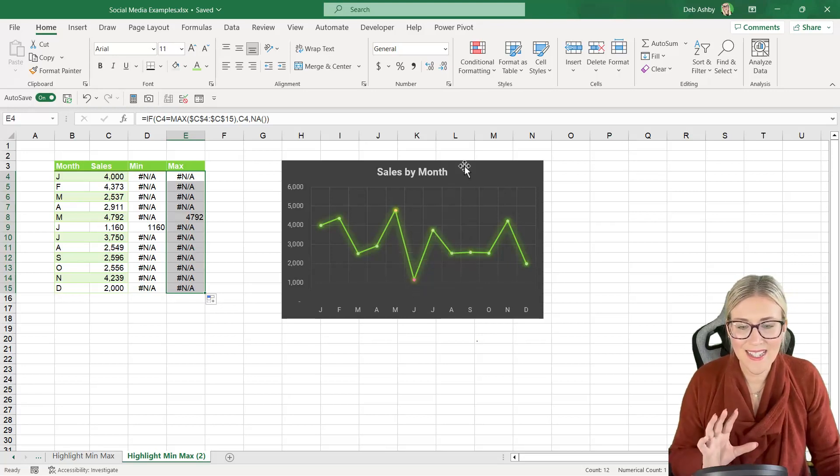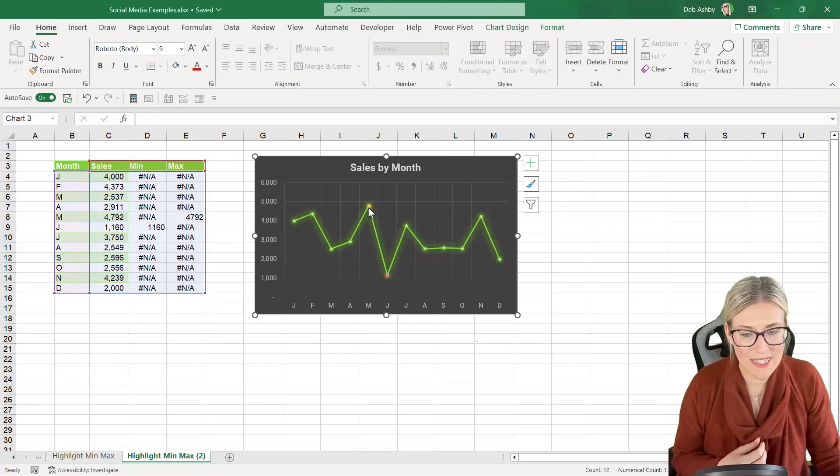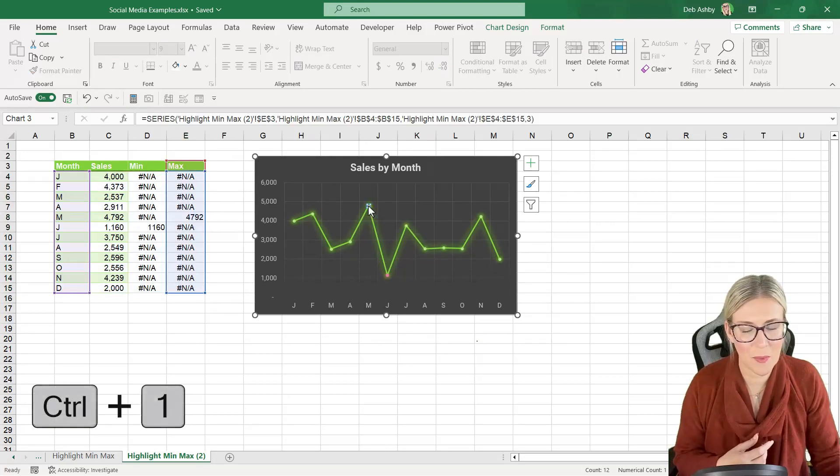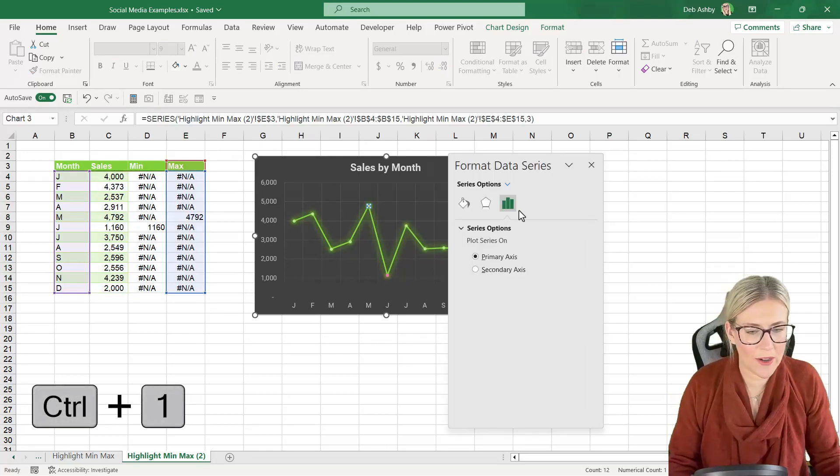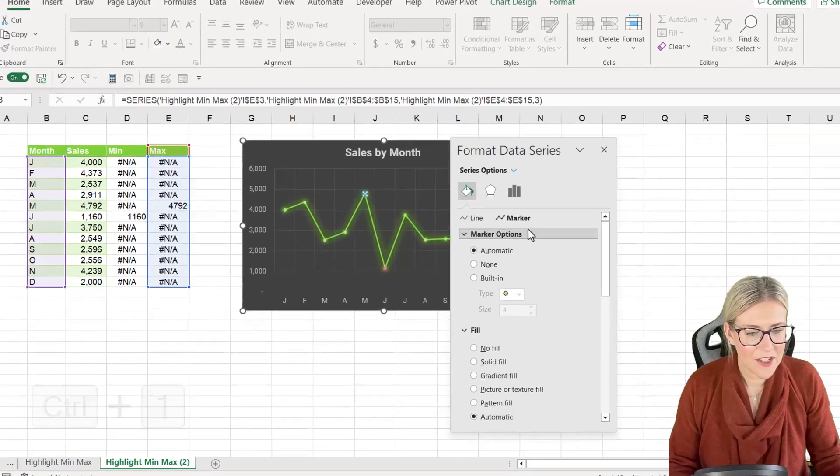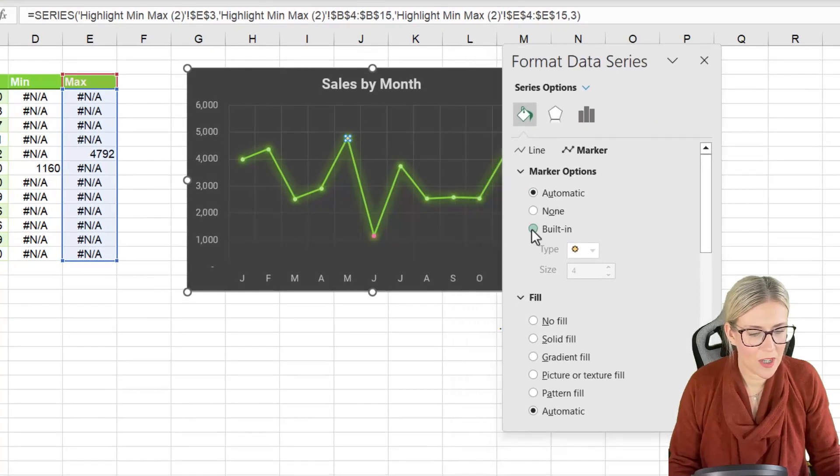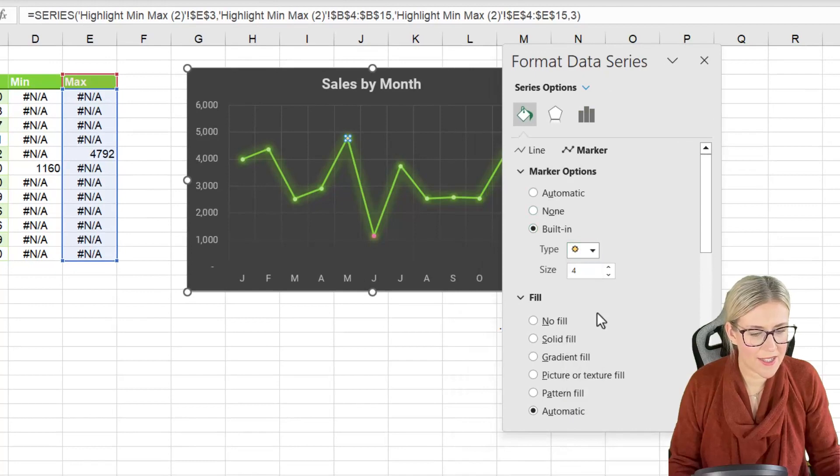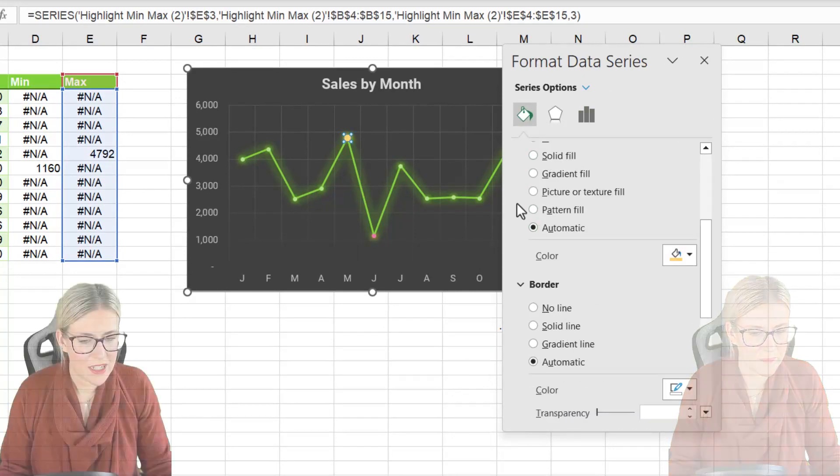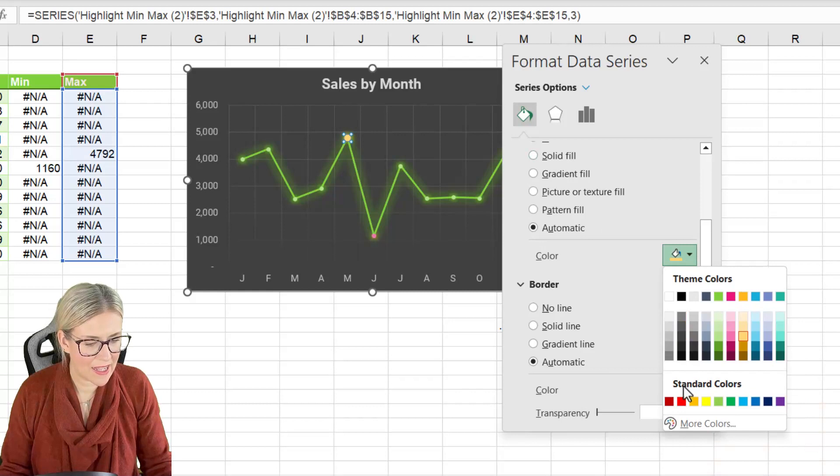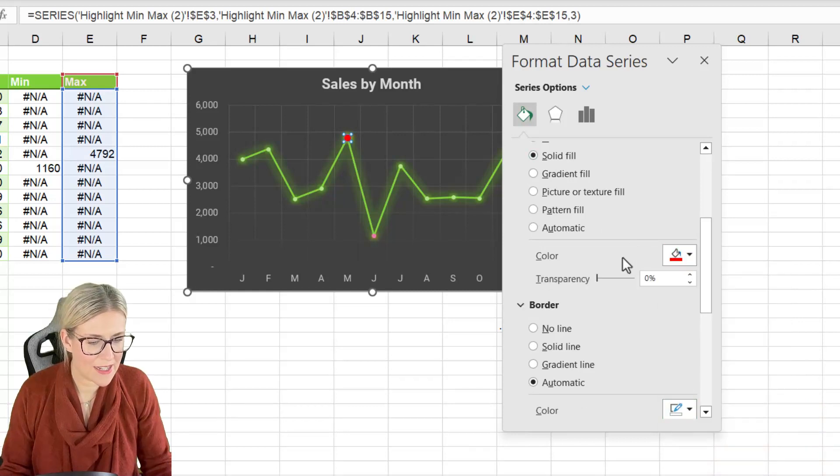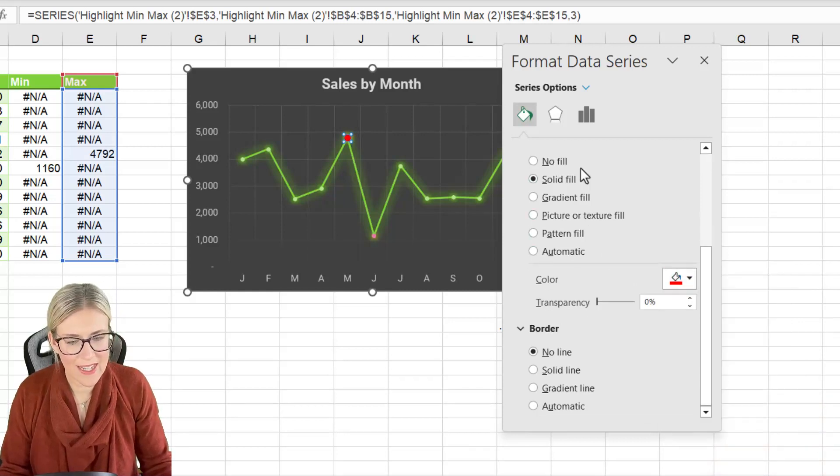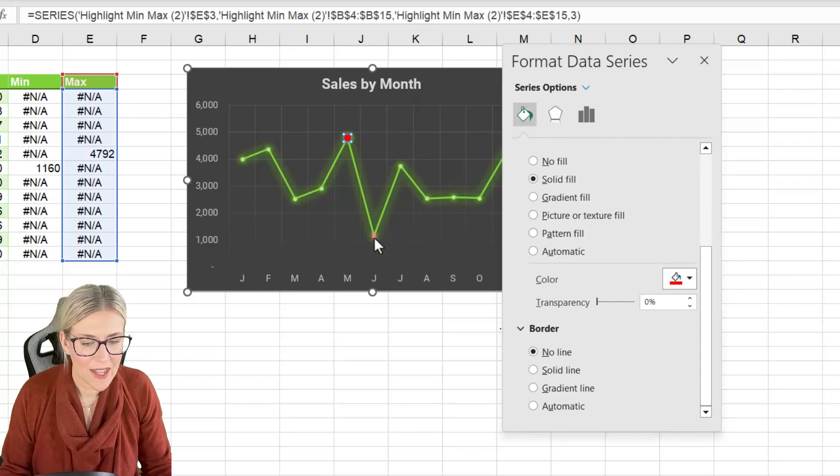It's then simply a case of formatting these. So I'm going to select the first point. Control 1. Let's go to our marker. I'm going to use a built-in marker the circle and let's make this a little bit bigger. I'm going to change the fill color. Let's just make that so it really stands out. Let's make it bright red. Border no line. I could carry on going. I'm going to leave it there.